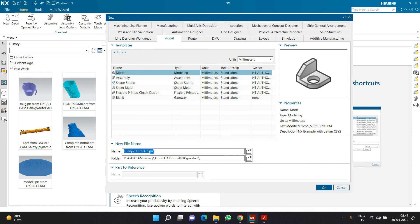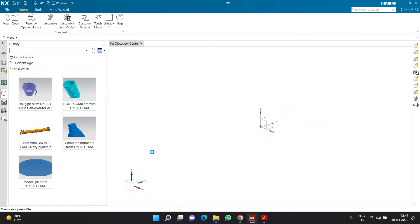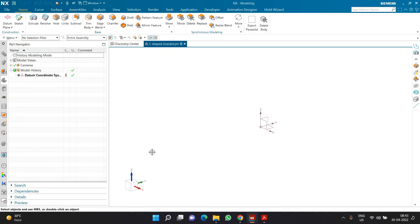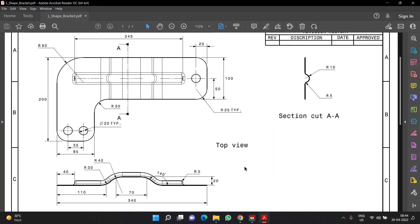You can follow the similar process if you want to create a similar part inside SolidWorks, inside CREO, or inside CATIA. You can follow the similar process — the process is going to be very similar.